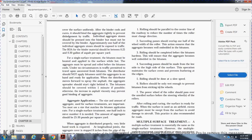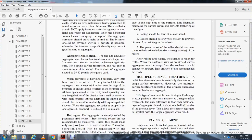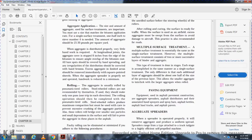After rolling, the surface is ready for traffic. For airfields, excess aggregate must be swept from the surface to avoid damage to aircraft, and this practice is also recommended for roads.